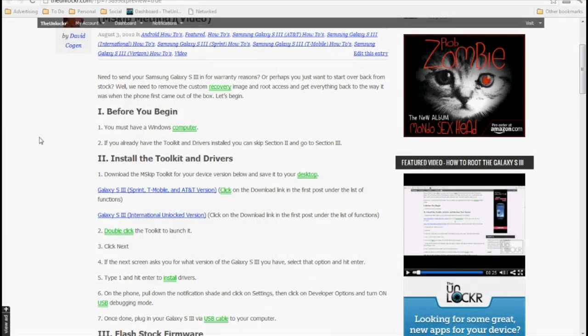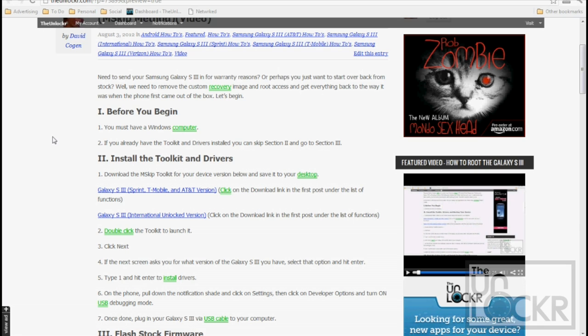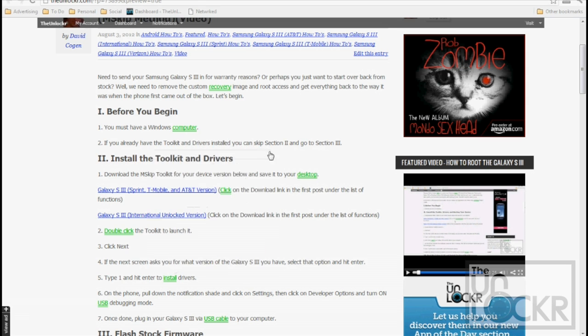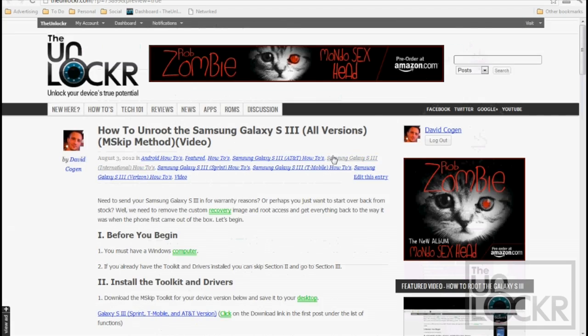So first thing, you must have a Windows computer to do this because we're going to be using the MSkip Toolkit. If you've used our routing method, which uses the MSkip Toolkit, then you already have it installed and you have the drivers and all that fun stuff, so you can actually skip this whole Section 2 and move on to Section 3.